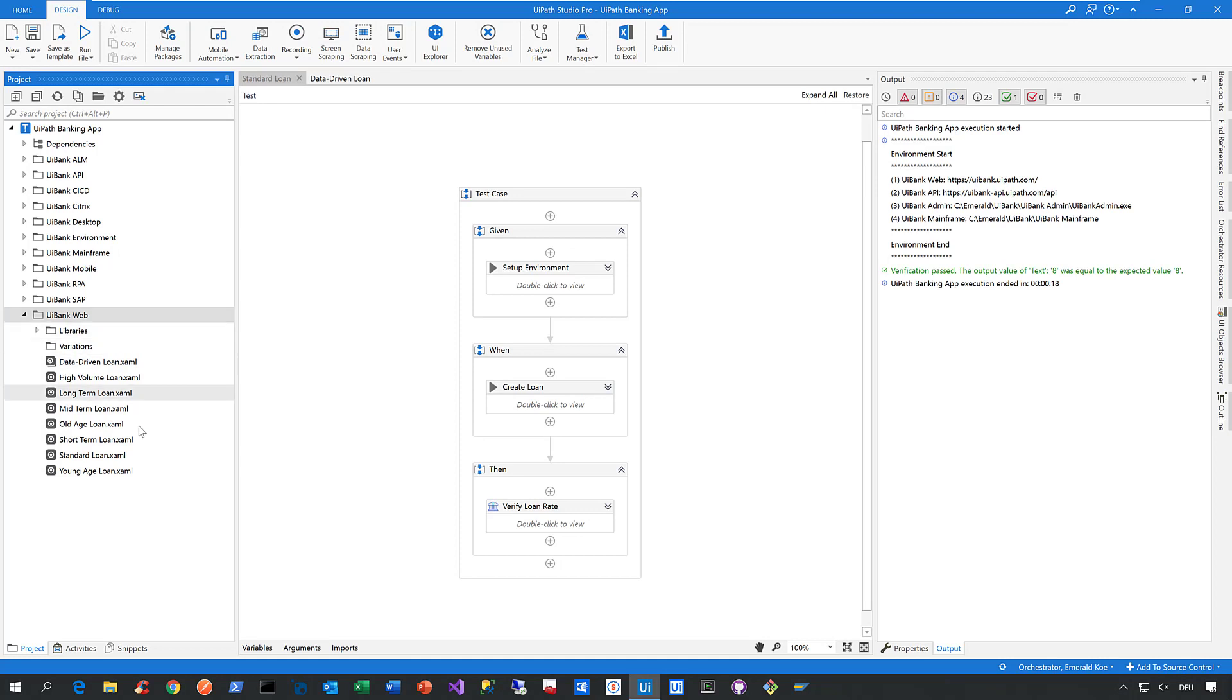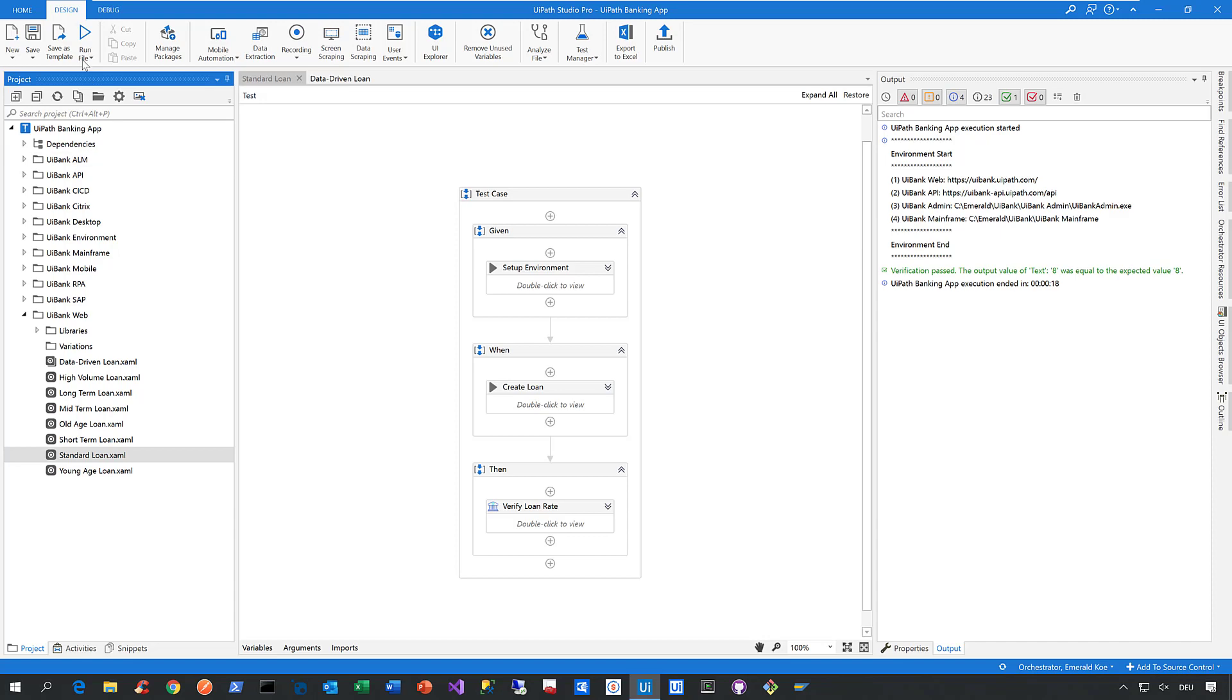Now let's have a look at one of these test cases here. Let's take this one called Standard Loan. And what this test case does is fairly simple. It just creates a standard loan quote in our web application. So now let's see what this even means and let's execute this test case. To do that, just click on Run File.